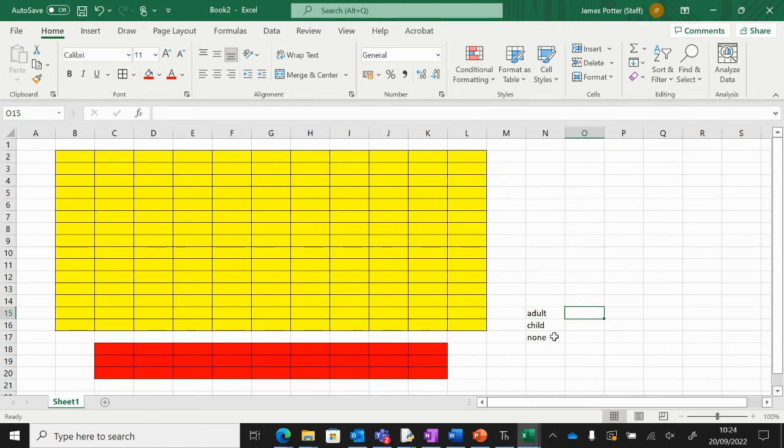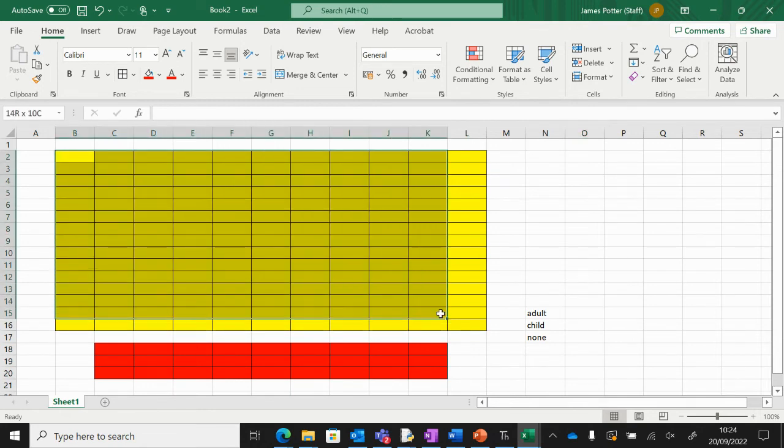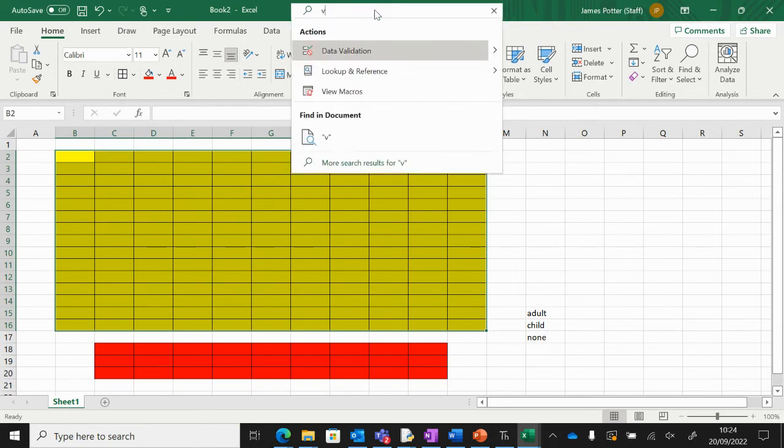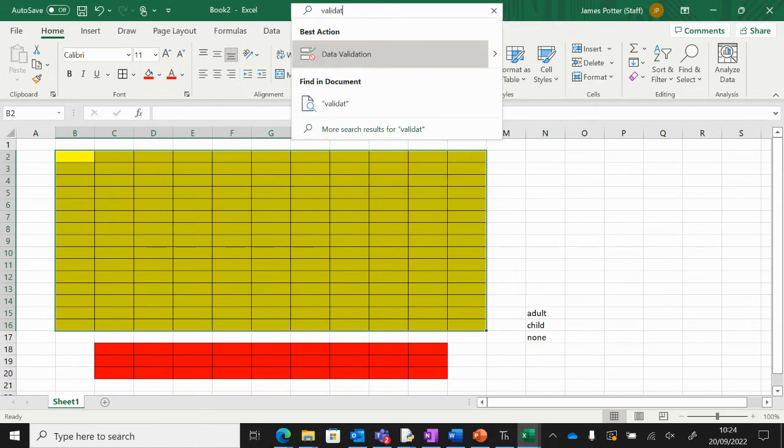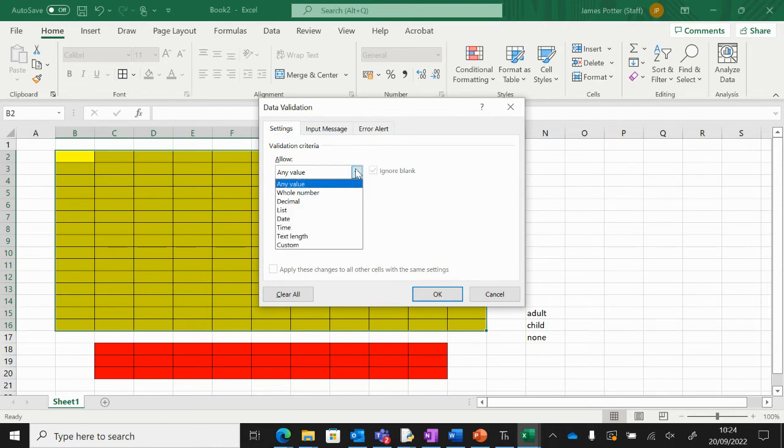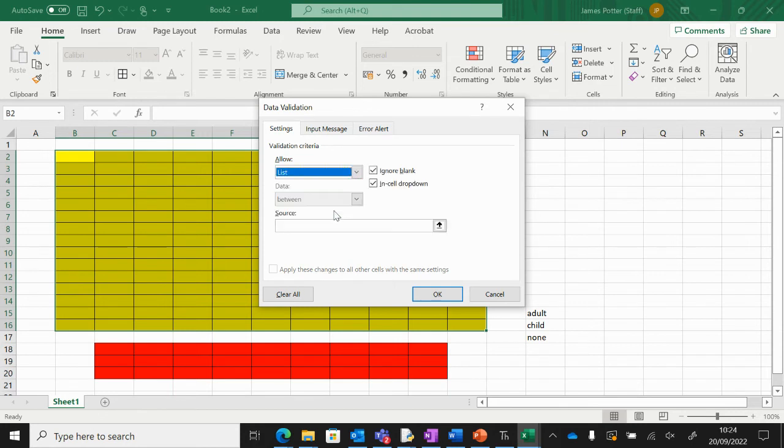We're going to make a little drop-down menu box to do this. I'm going to highlight all of the seats and up in the search here I'm going to type in validation. When you press enter you'll get this. From the allow we want list, and then the source. I'm going to press this arrow because I'm going